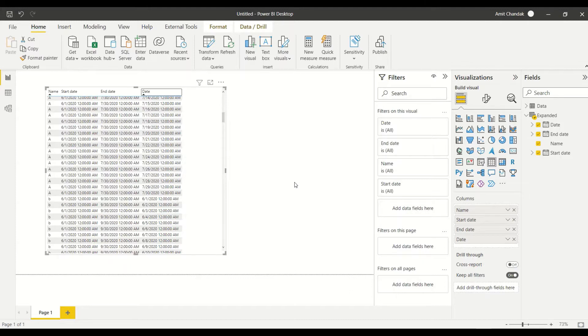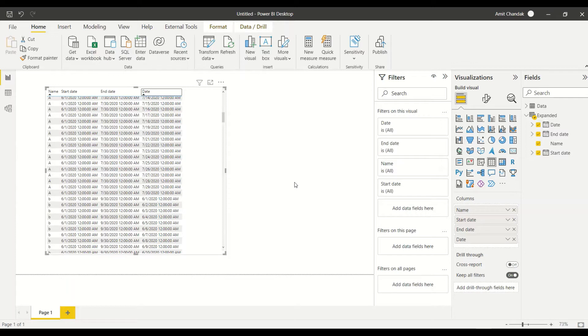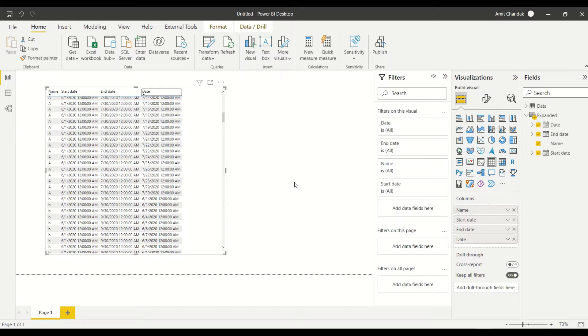So this is the way we can generate dates between any given range, but this is going to be a new table. Now there are similar things which I've done in one of the blog using measures also, and I'm going to give the link in the description for that. You can do that. We have attempted the same thing using Power Query, so now you have the way you can do it in Power Query, you can generate a new table, you can create a measure.